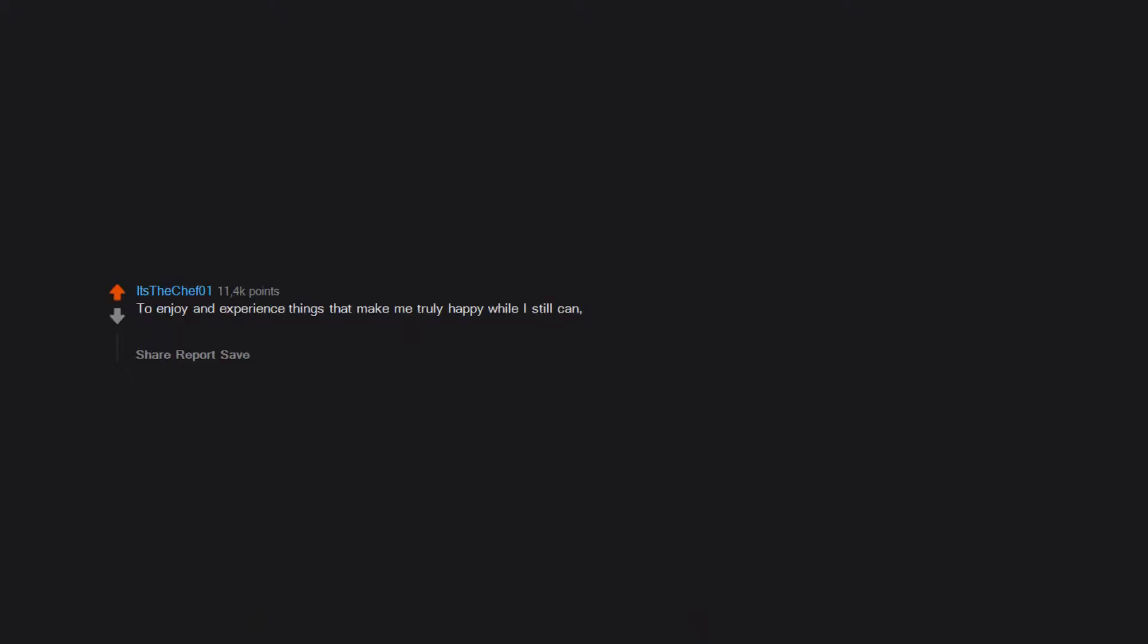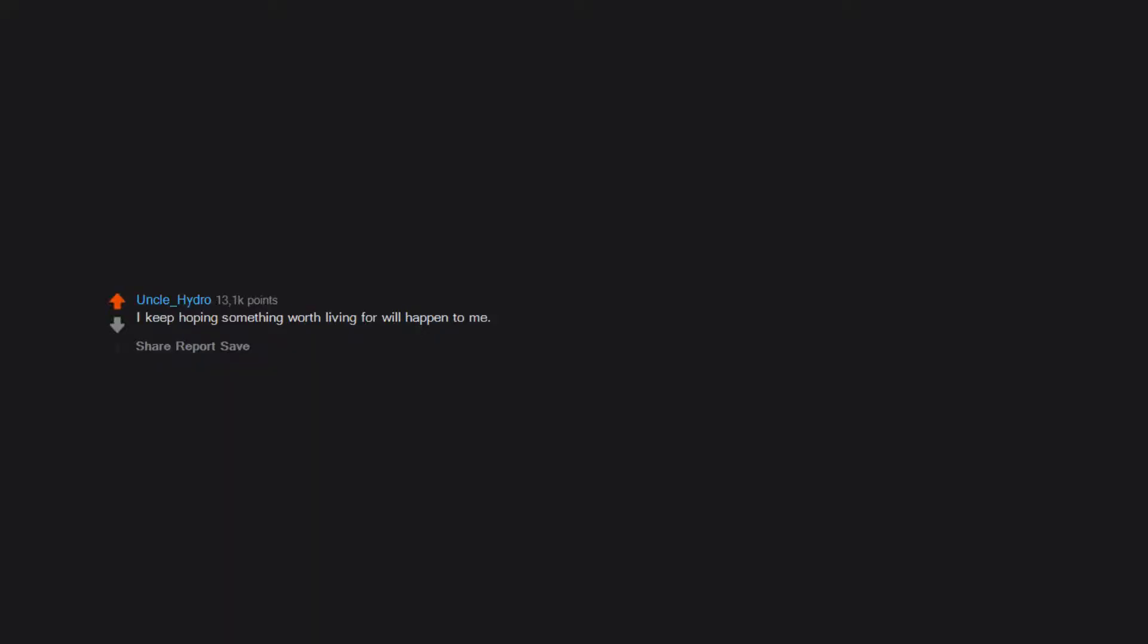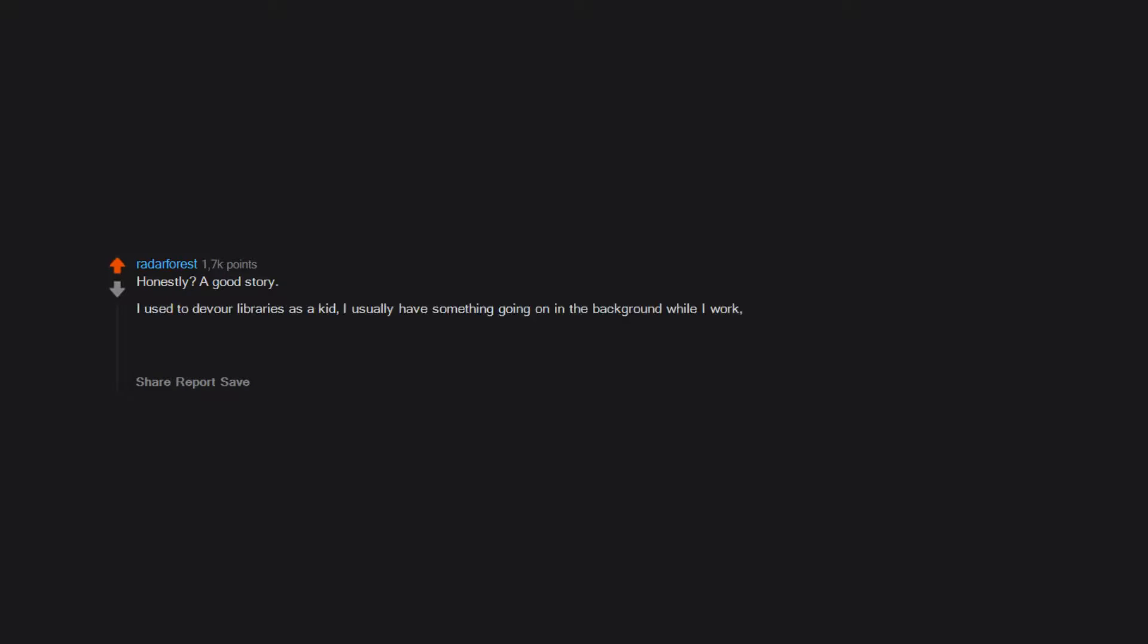To enjoy and experience things that make me truly happy while I still can. There's always opportunity to enjoy life even if it doesn't seem like it, and I'm glad I learned that rather than giving up. I keep hoping something worth living for will happen to me. Honestly, a good story. I used to devour libraries as a kid. I usually have something going on in the background while I work and I listen to fiction podcasts voraciously. There's always a new story, but that moment when you find a good one and it connects with you - chef's kiss.